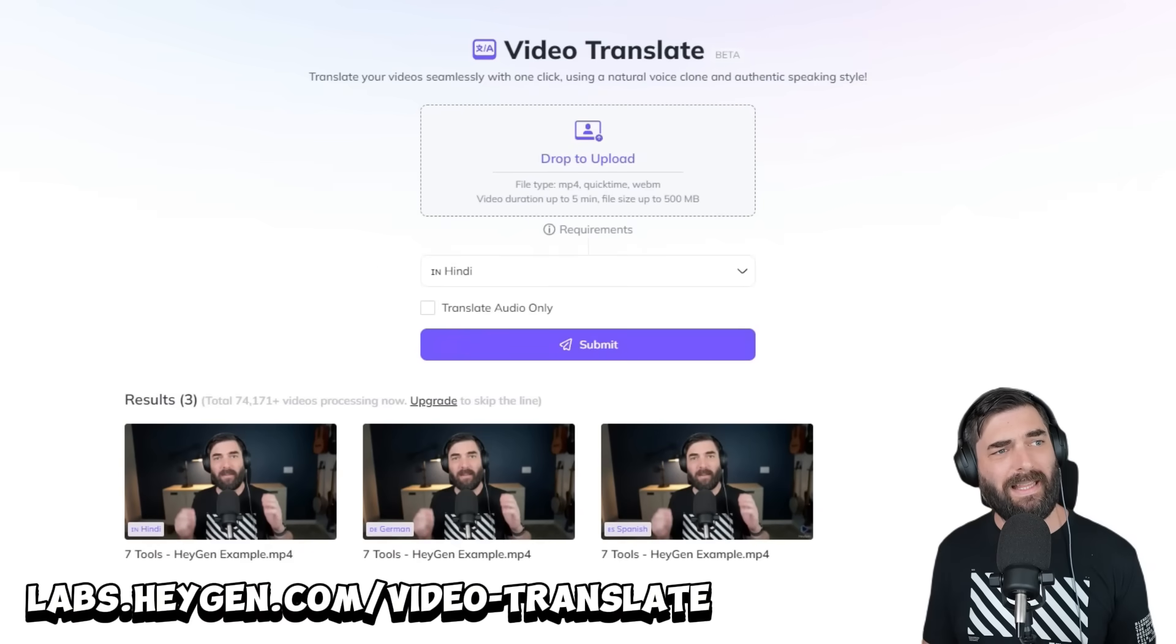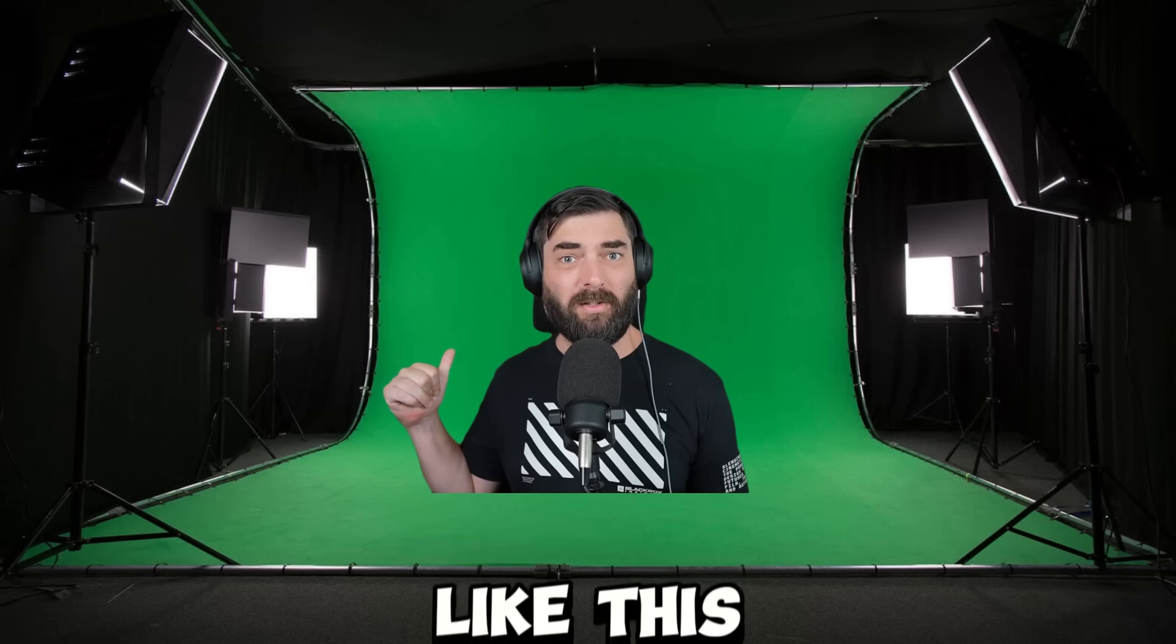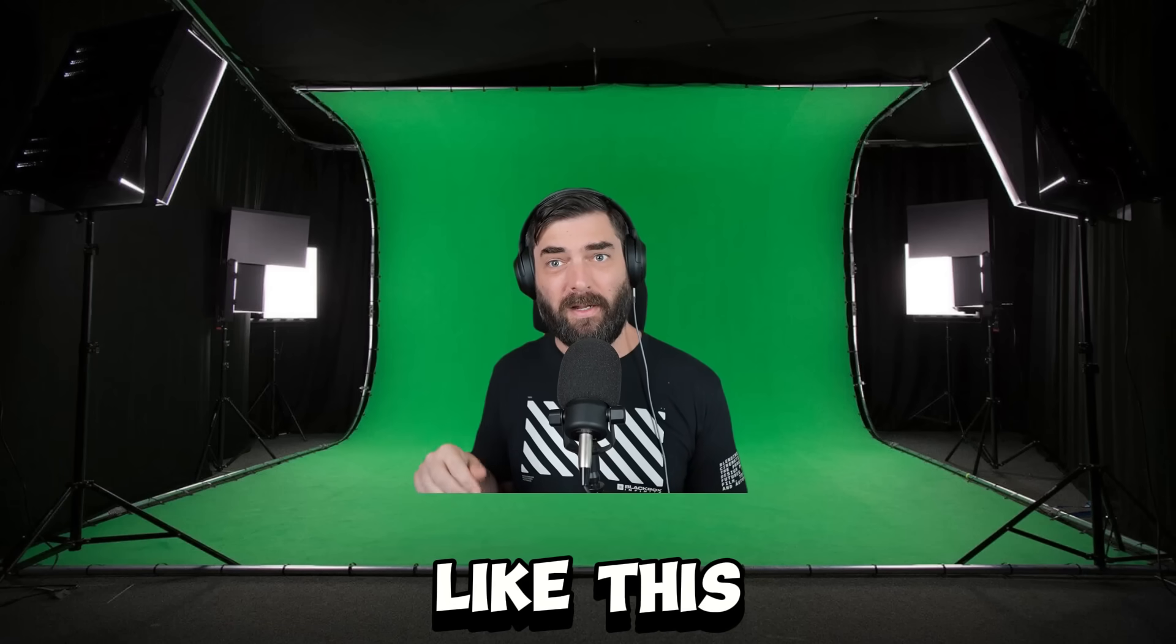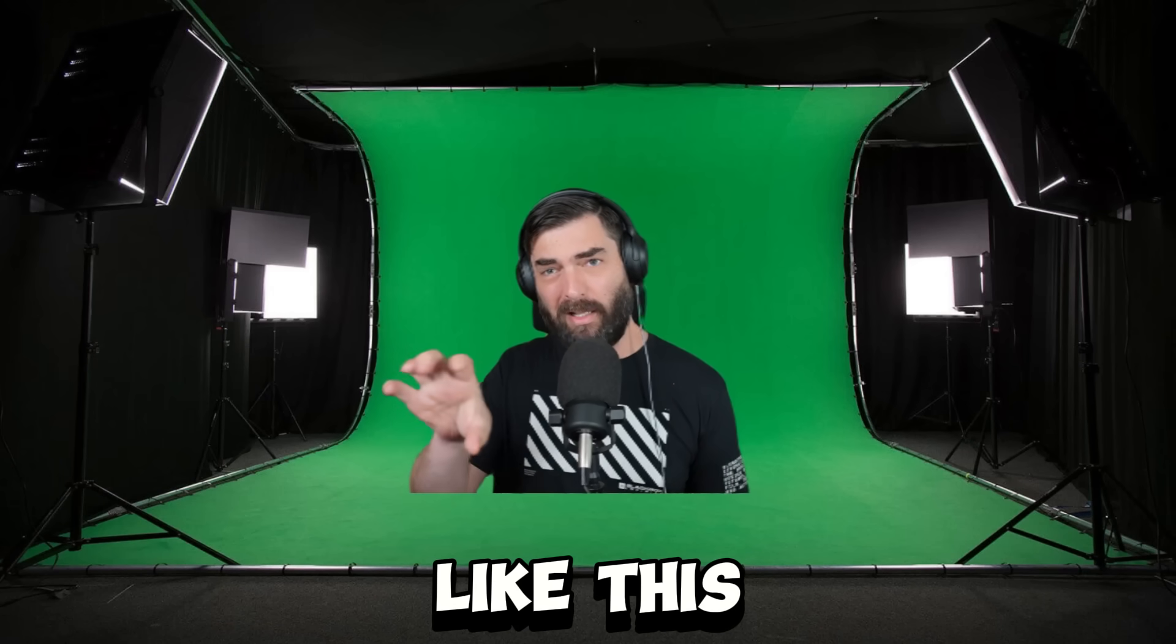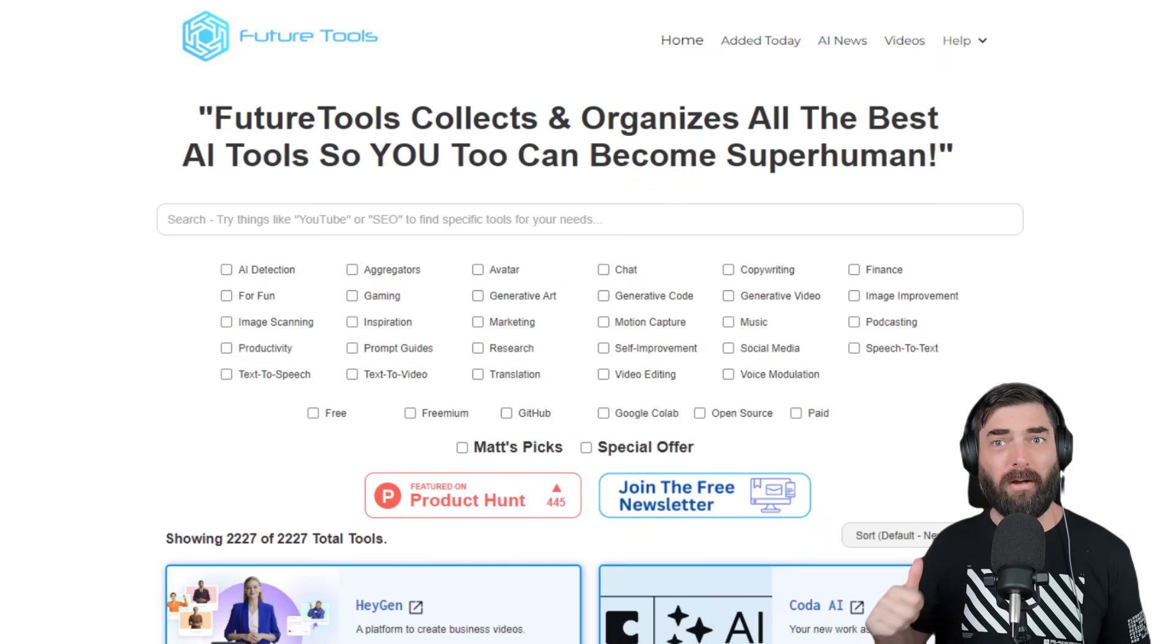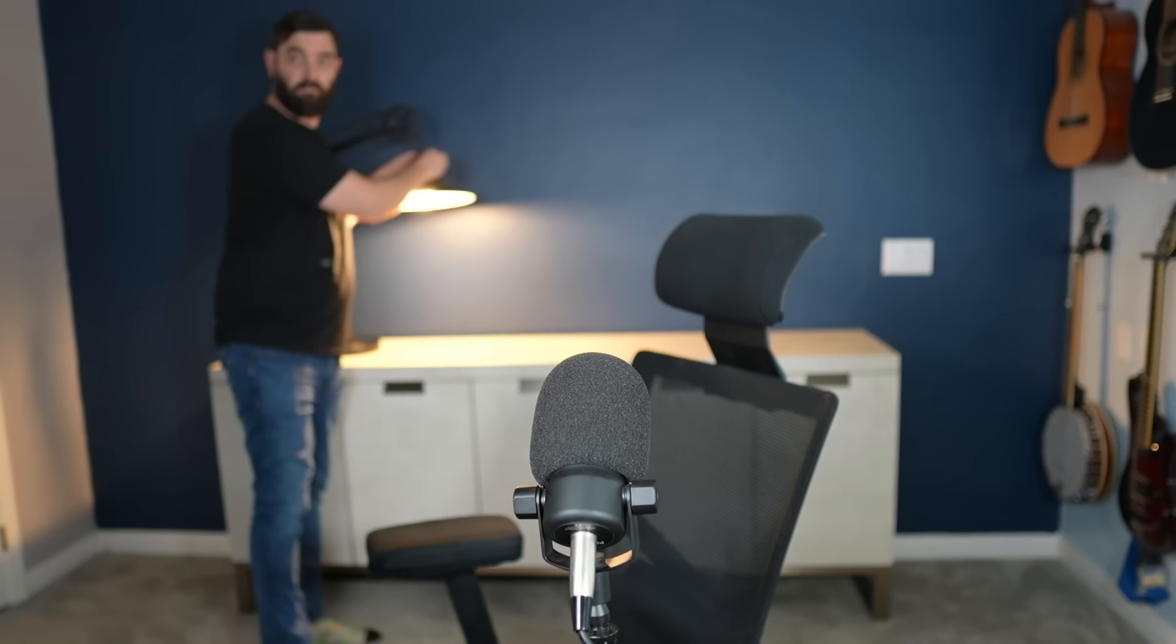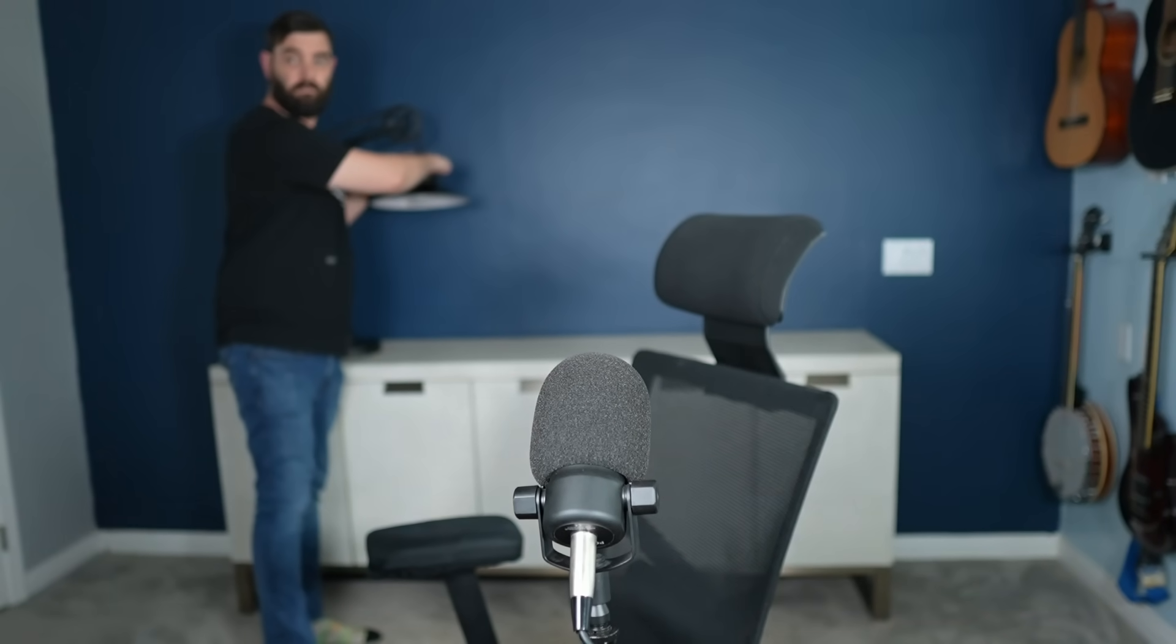You can find this one at labs.heygen.com/video-translate. Next up is another really cool video tool that helps you remove the background from your videos. I've been getting comments from people thinking I've got a green screen behind me because I'll put myself down in the corner and cut out my background. But this isn't a green screen—it's all real. I actually removed my background using AI.